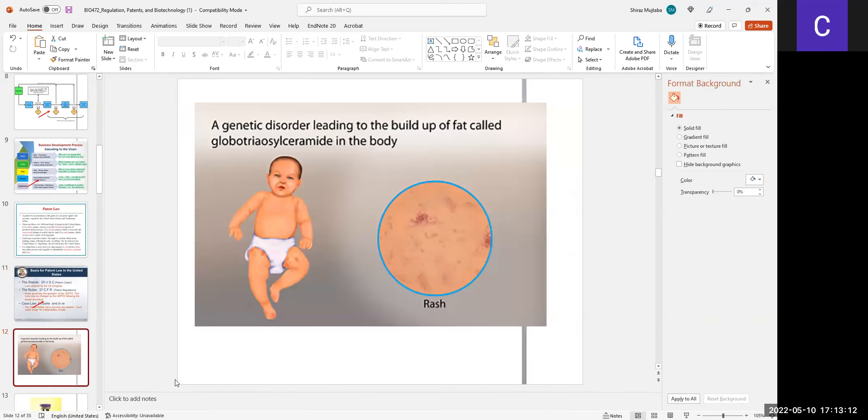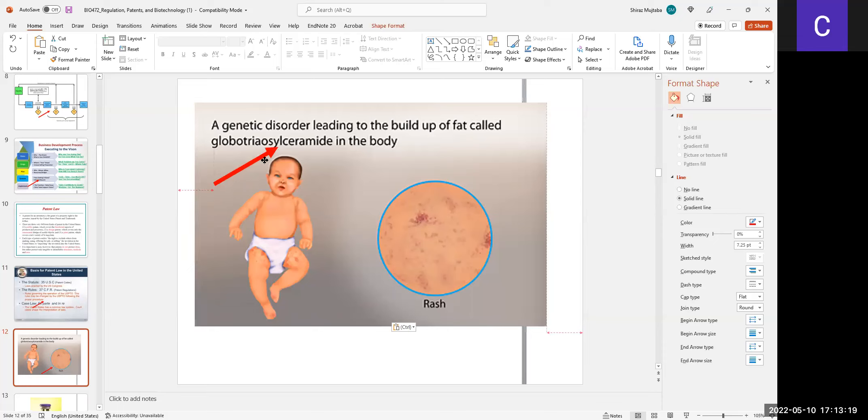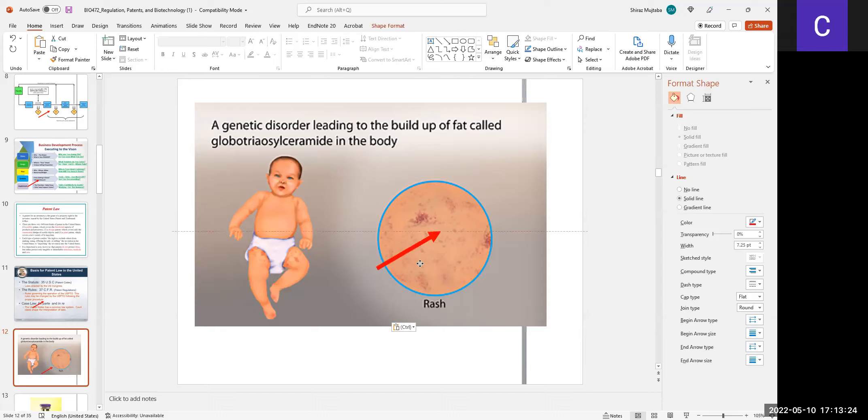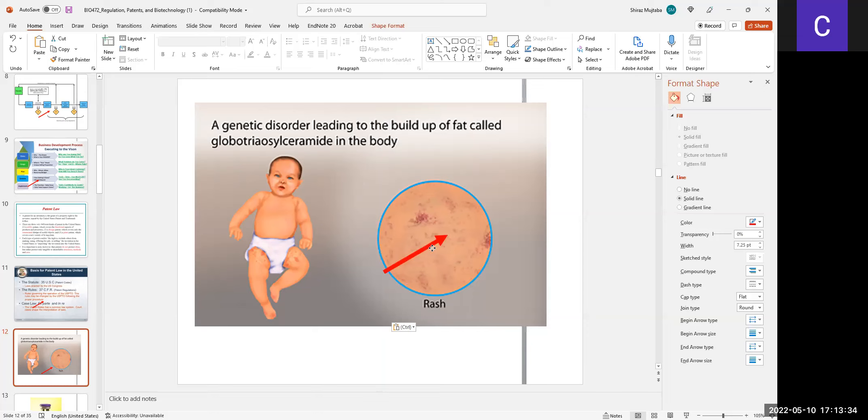There is a condition called global triosylceramide. In this, the newly born kid develops rashes, and that's because of not proper digestion or not proper fat distribution in the body or fat digestion in the body.